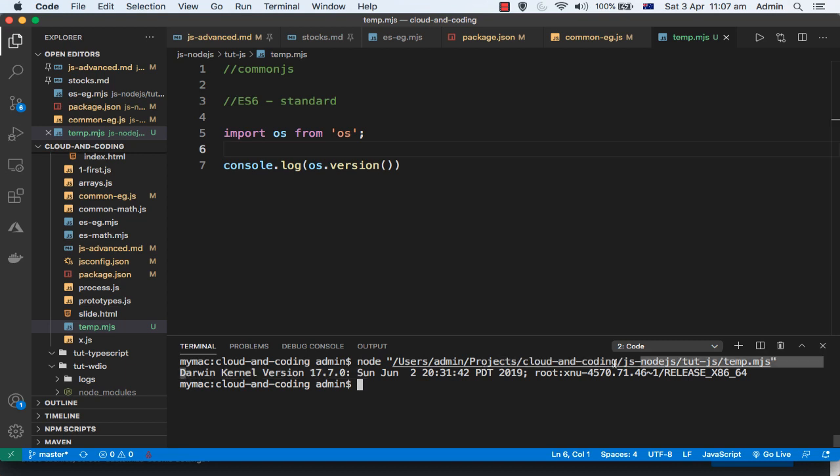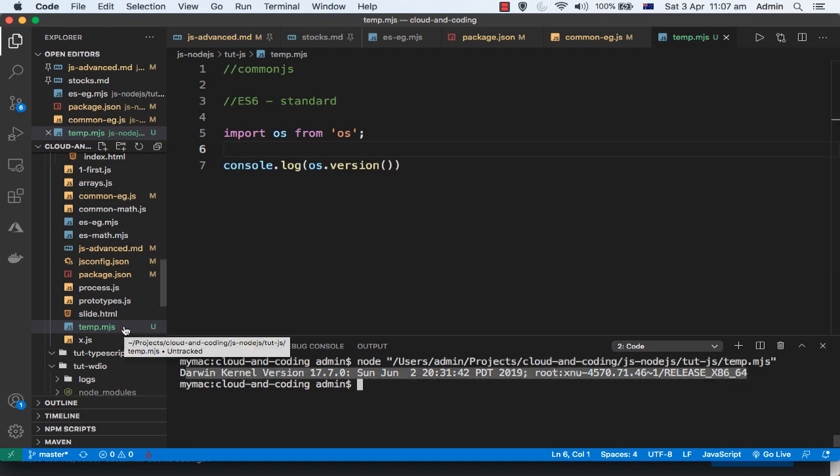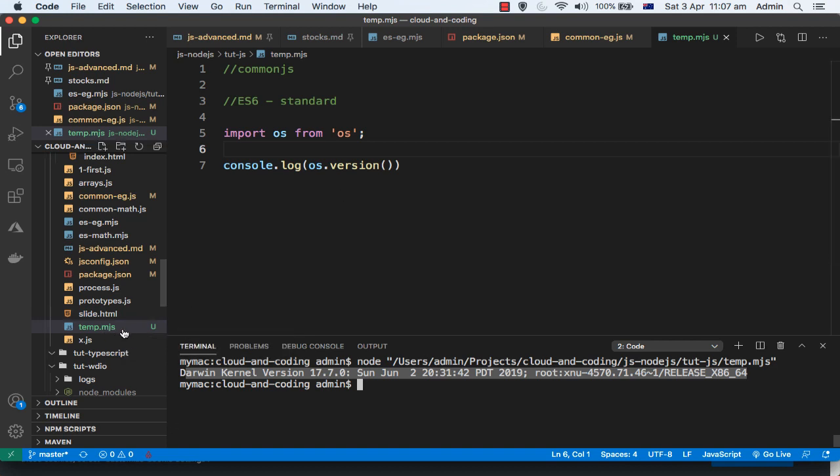If you run this code this time around, it will not throw the error. You can see it is printing the OS version as expected. As I said, there are two ways to tell Node.js that this is an ES6 module. The first one is just change the extension of the JavaScript file to .mjs.